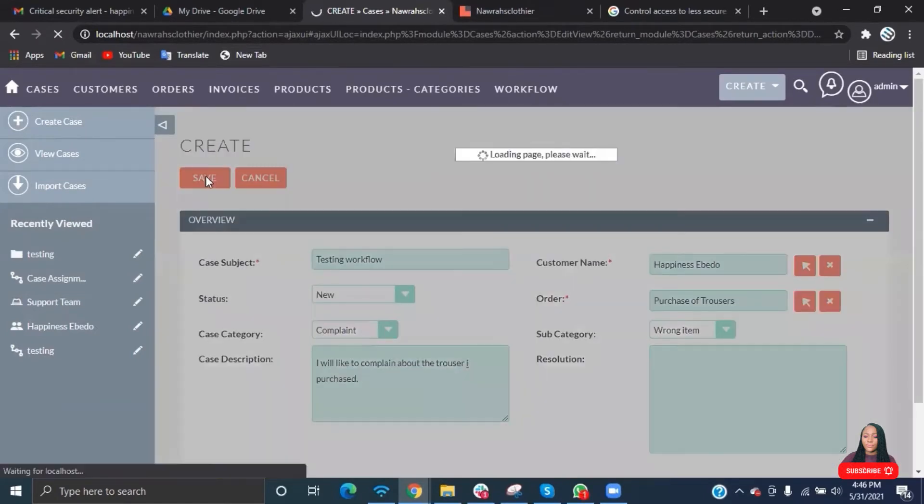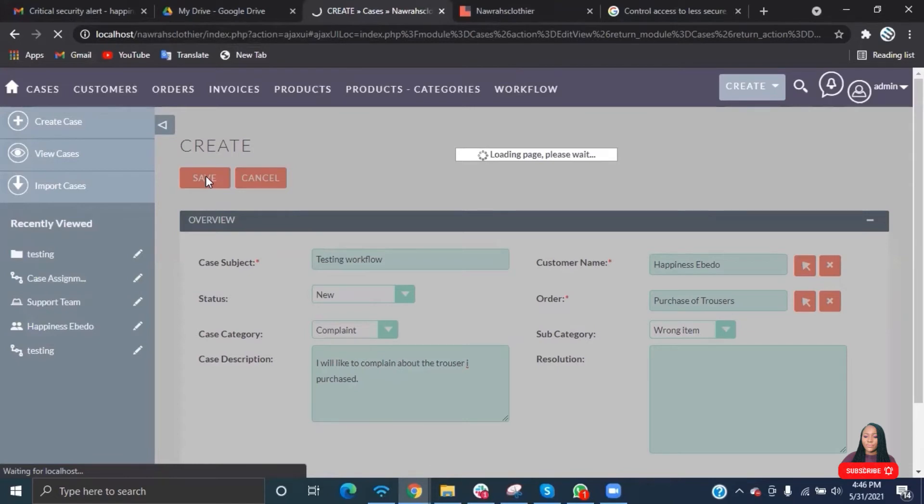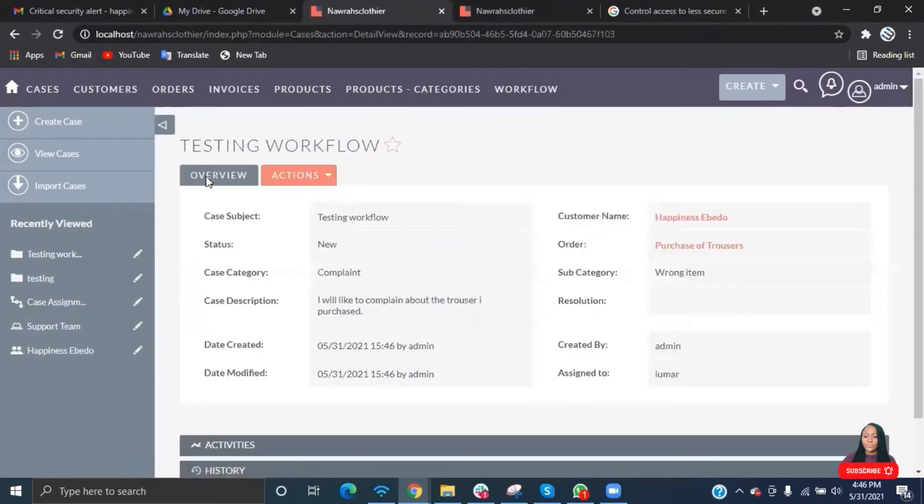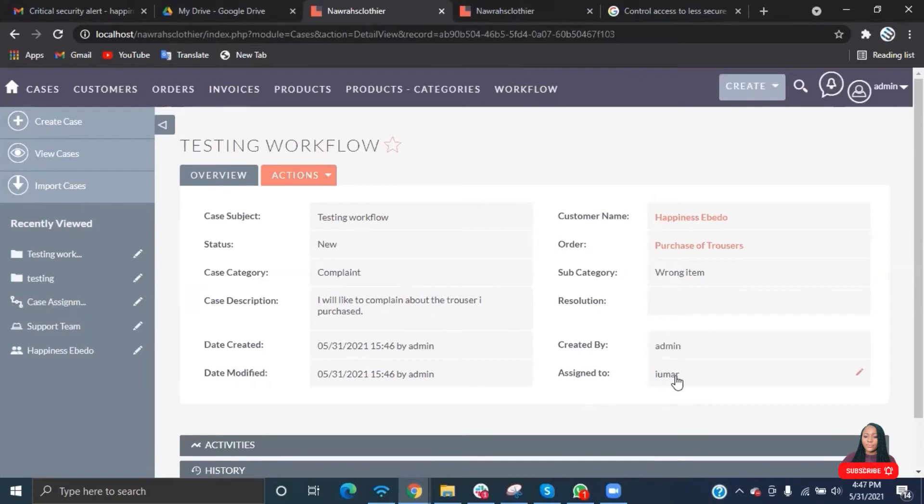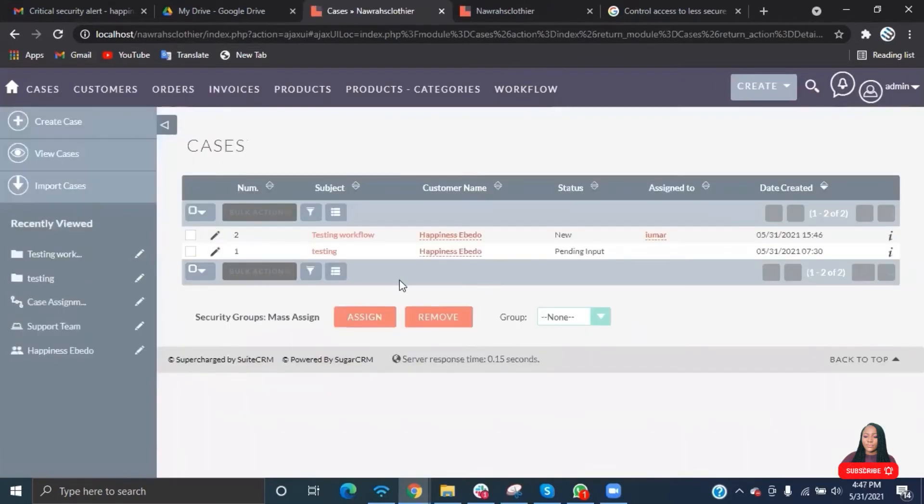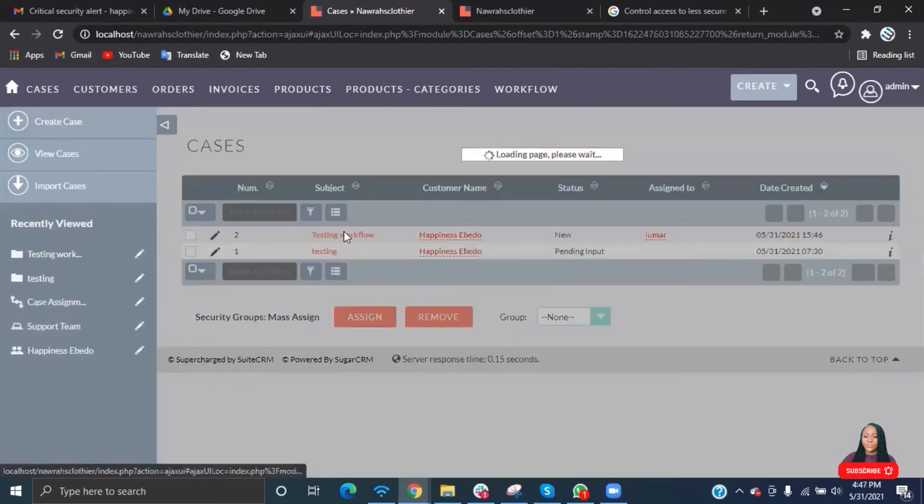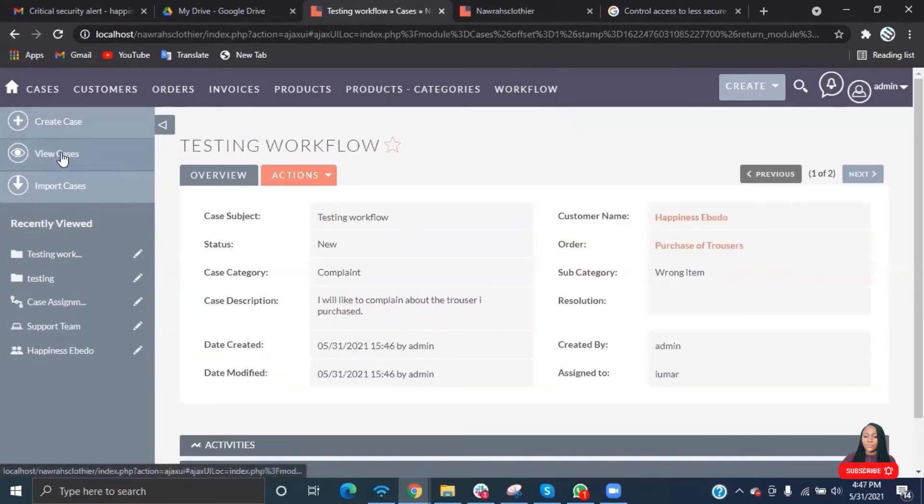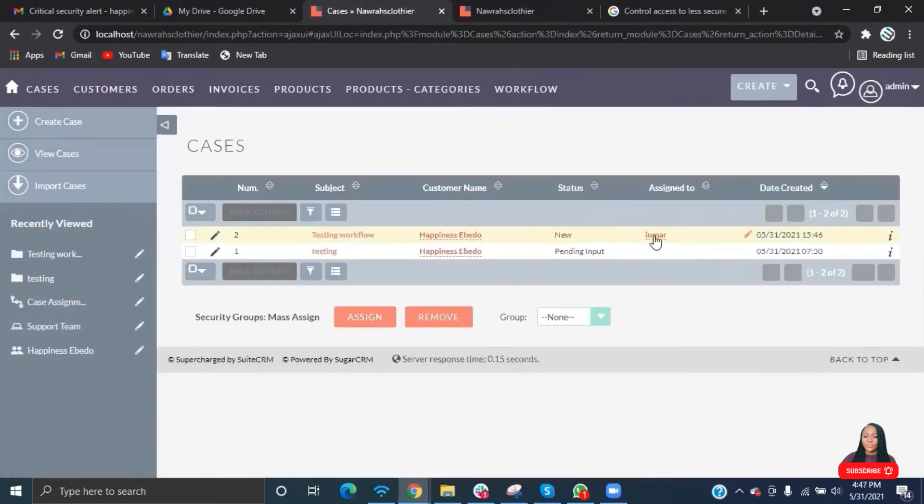Save. You can see the assigned to field has been updated. It automatically assigns it to an individual and then sends them an email. You can also see it here. It's assigned to Iuma.